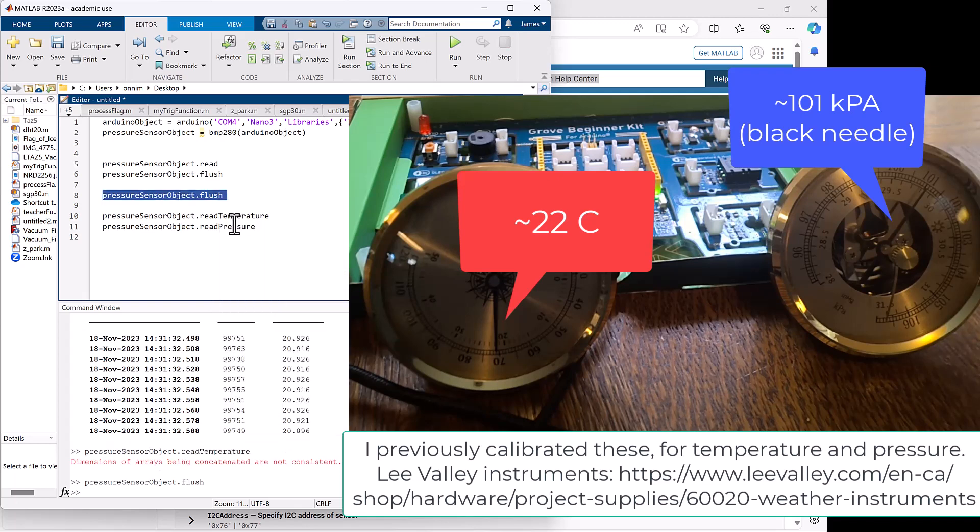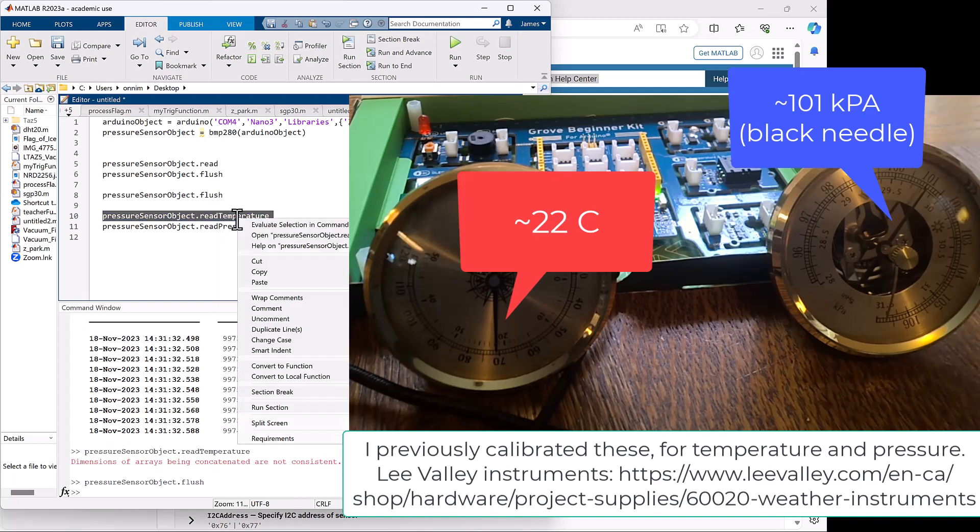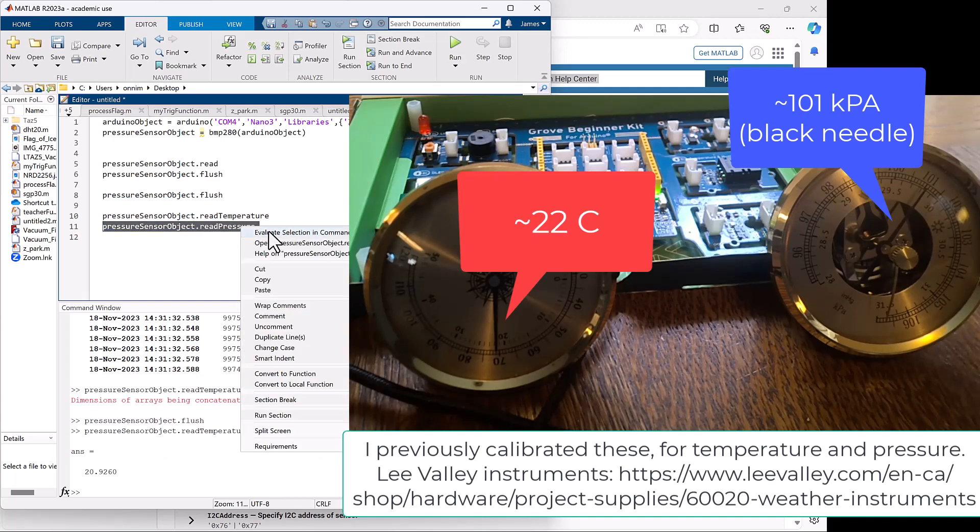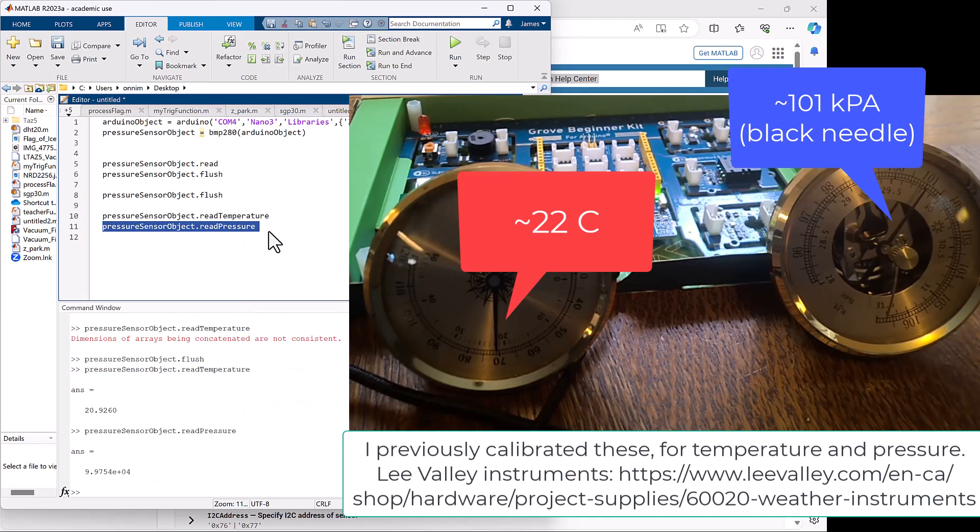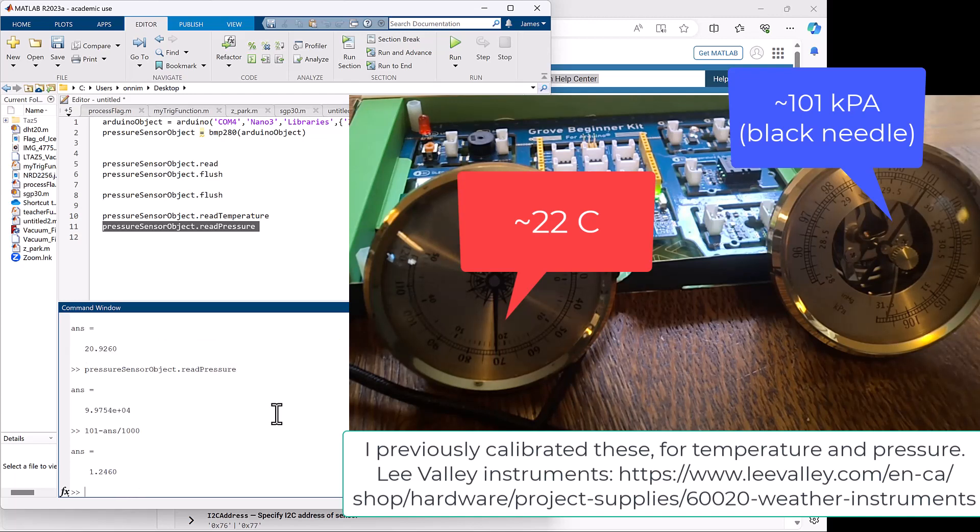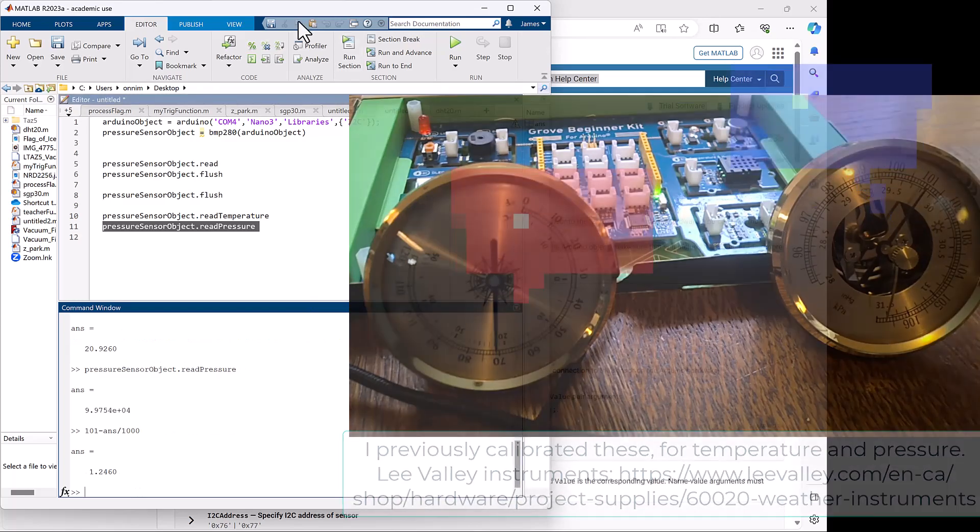We'll see we get very similar results as we did before. Now let's take a look at a comparison with a manual calibrated sensor that I've got, the round one right there. We'll see that we're off from 101 on the manual one to just under that, so the difference is 1.246 kilopascals.